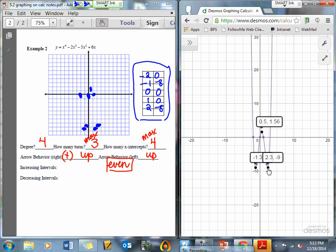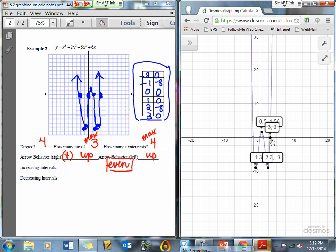So I can go ahead and graph my graph. I also need that point 3, 0, which would also be an ordered pair. It looks something like that — hopefully your graph looks a little bit better. The key points are: 0.5, 1.56; and 2.3, negative 9; and negative 1.3, negative 9. Those points are going to be important for increasing and decreasing intervals.